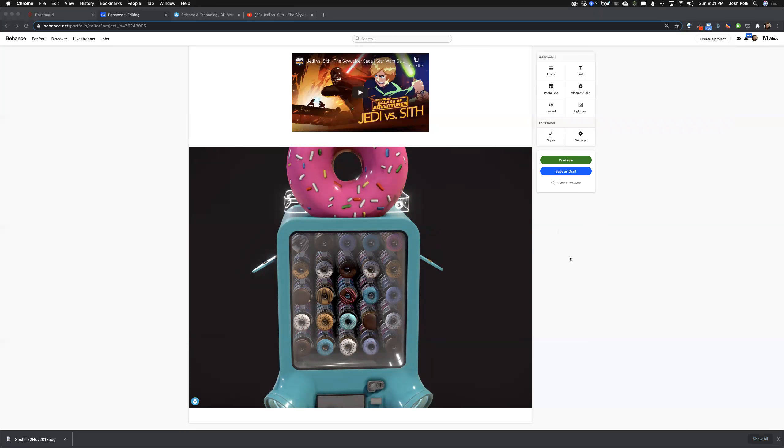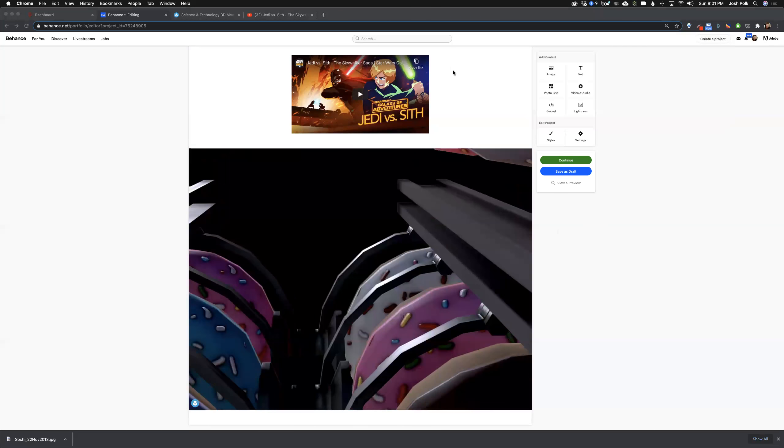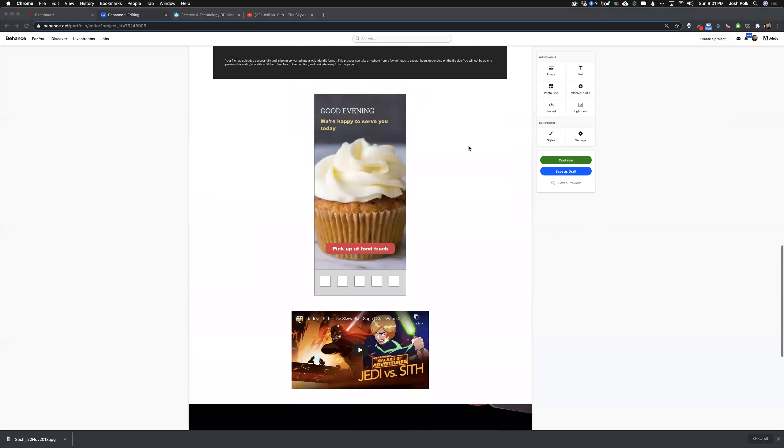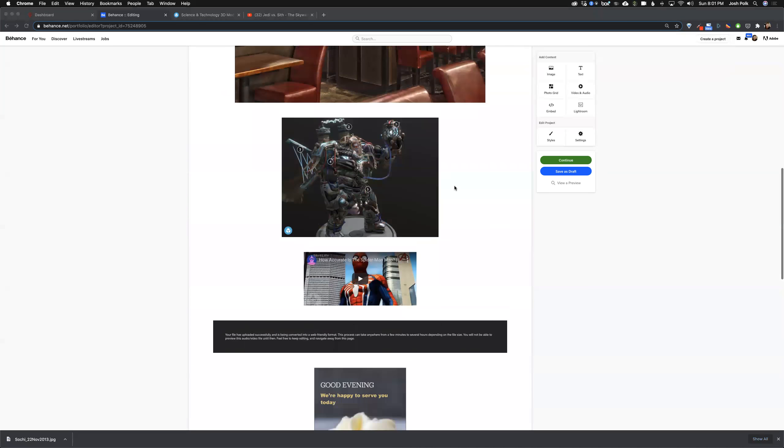And yeah, so that's embedding stuff in your Behance. Hopefully that'll help you show off your projects a little better. Have fun with it.